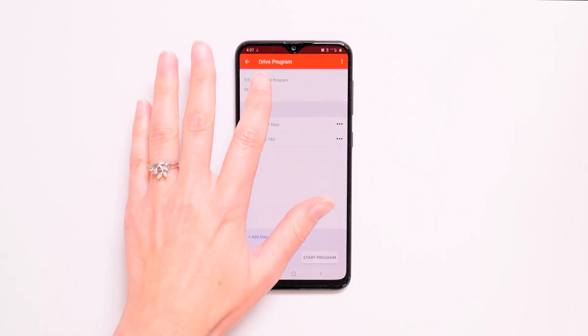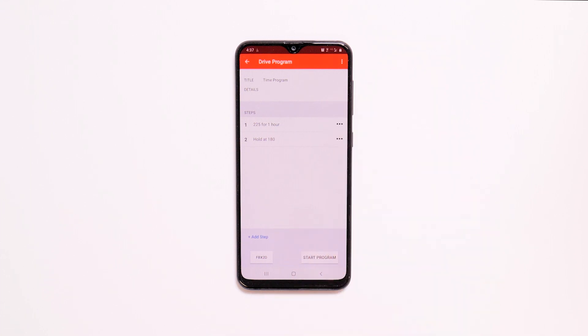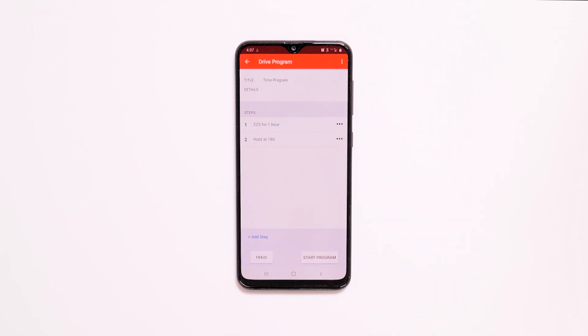Tap next to the title to enter a program name. You can also enter detail information if you'd like. The default steps for the chosen program are displayed under steps.